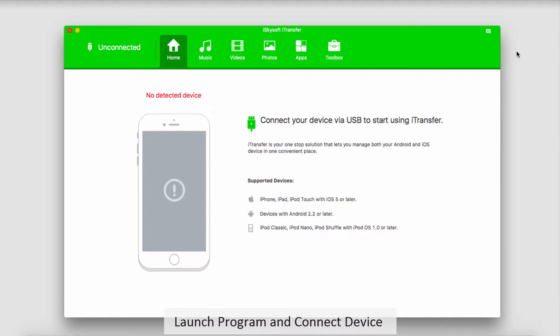The first step is to launch iSkysoft iTransfer, and once that's complete, we'll plug in our iOS device.